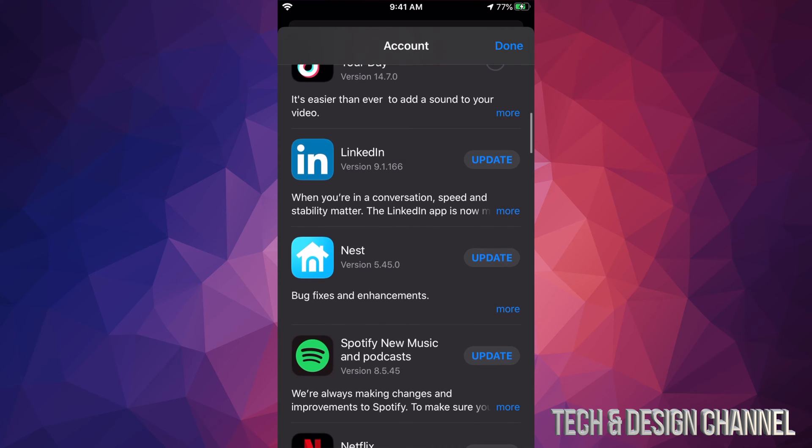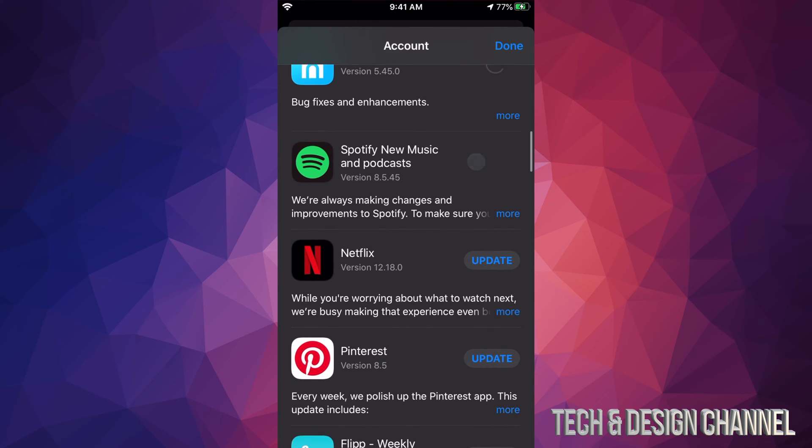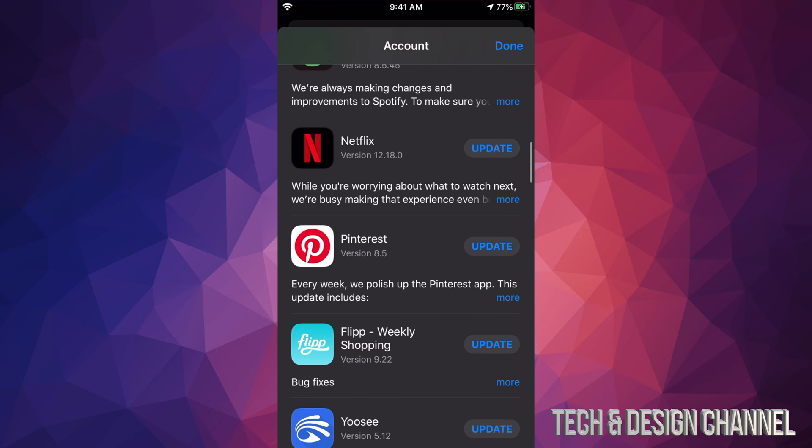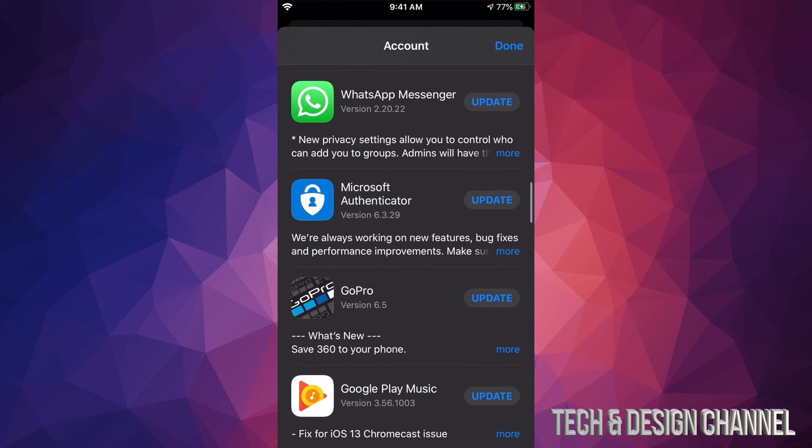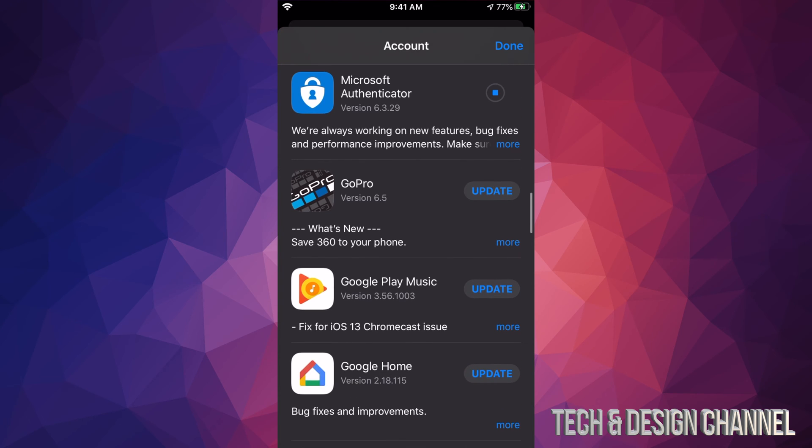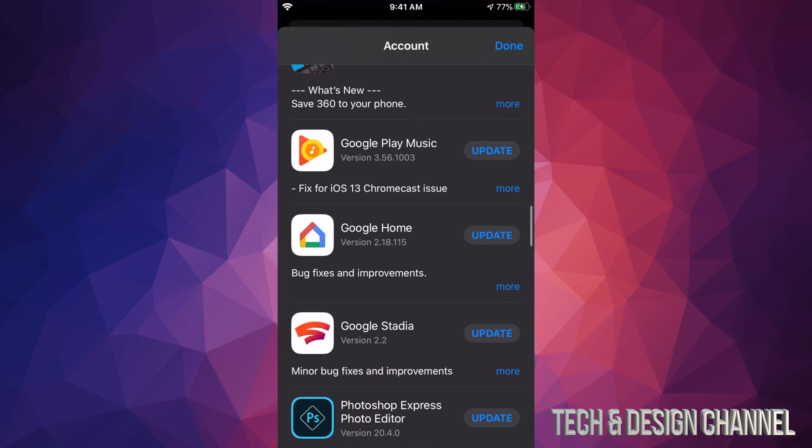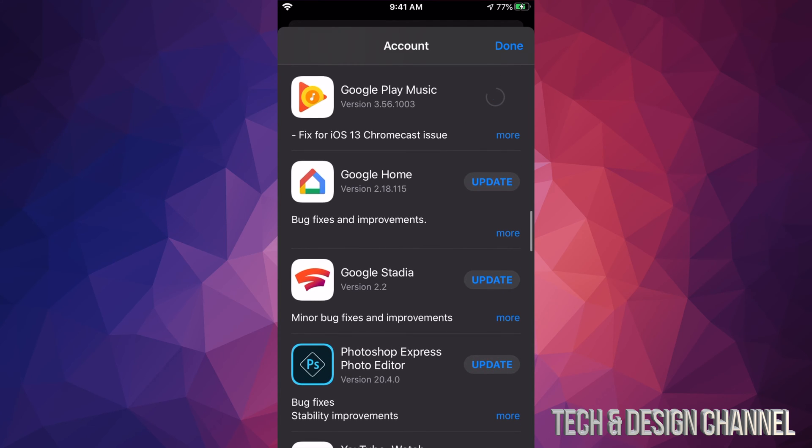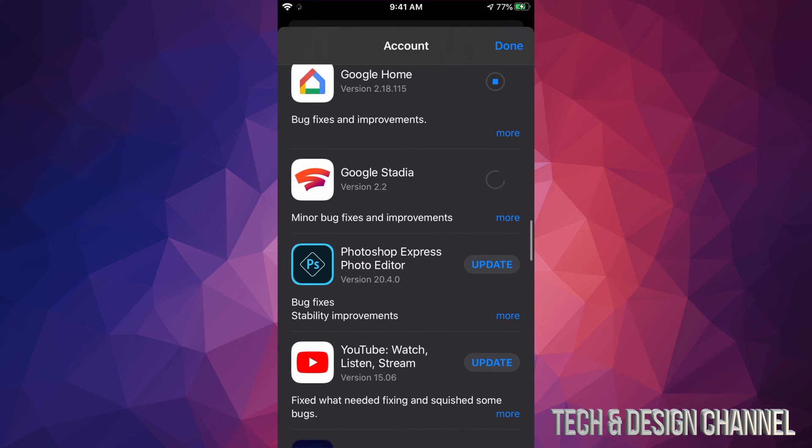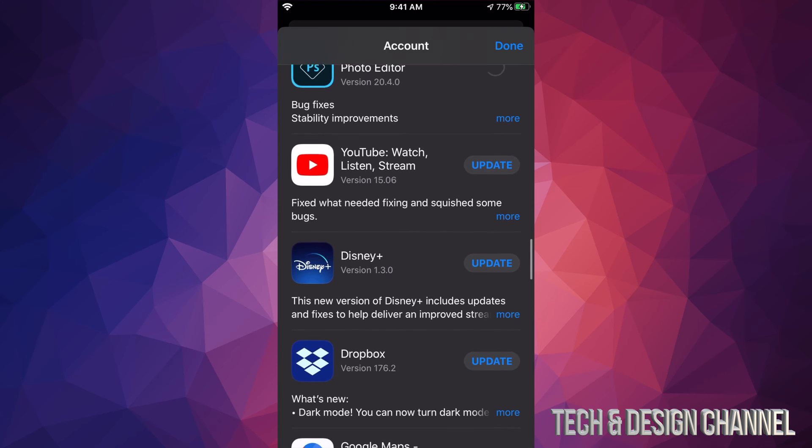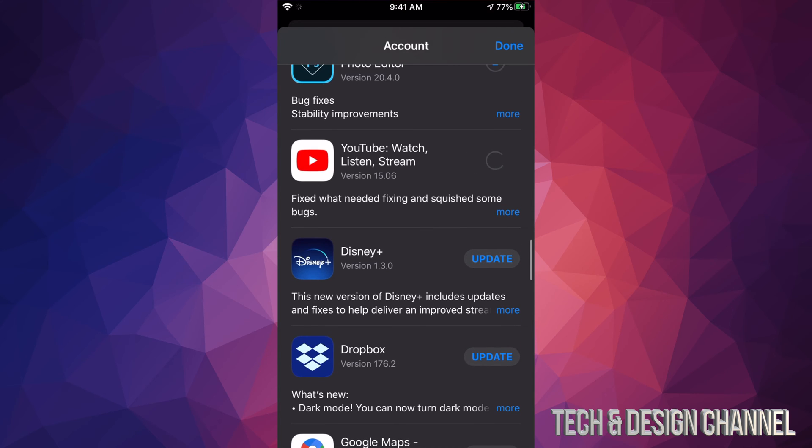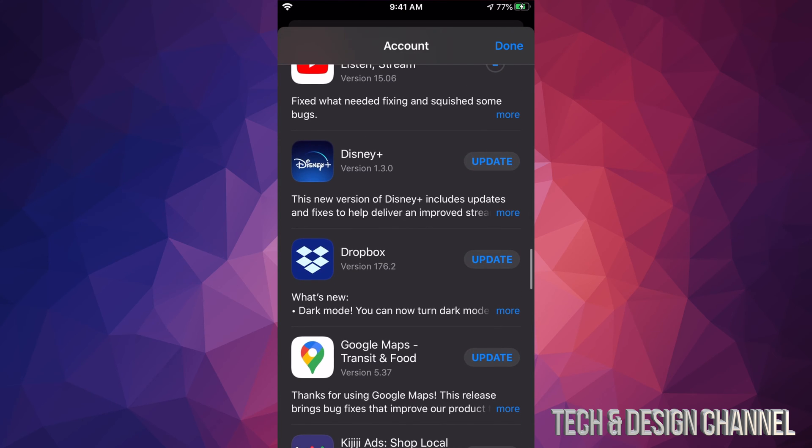So right now we see LinkedIn, we can click right there. We see Nest, we also see Spotify, Netflix, Pinterest, Flipboard, WhatsApp. Then we have Microsoft Authenticator, we have GoPro, Google Play Music, Google Home, Google Stadia. We have Photoshop Express, YouTube—that's just the regular YouTube app—we have Disney Plus, very popular app right now.